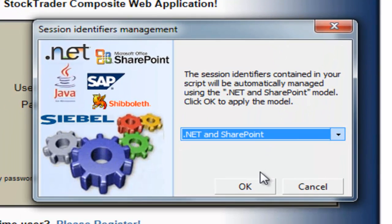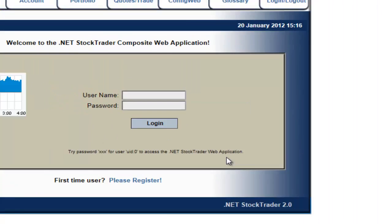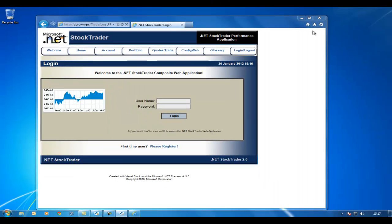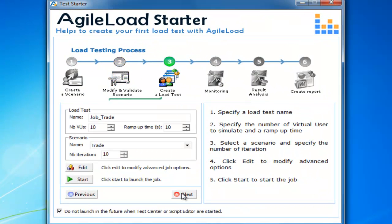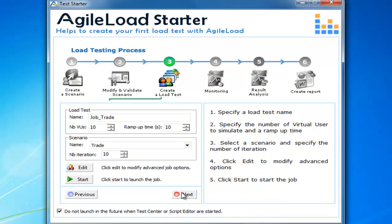Agile Load has spotted that this looks like .NET technology, so I'm just going to click OK. I go back to Agile Load Starter and move on to the next step. I'm now going to create my job, which is going to run the test. I'll give it a name — I'm going to leave that as default.